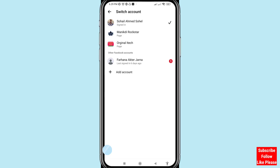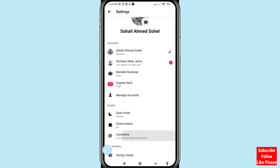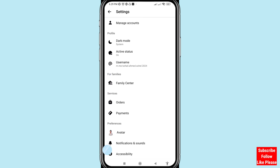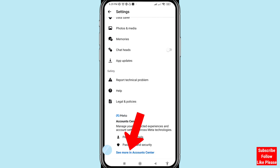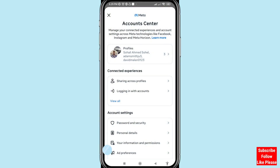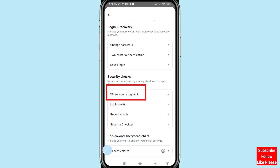Now I will show a second way. Go back and scroll down. Choose 'See More' in Account Center and open it. Scroll down and open Password and Security. Then tap on 'Where You Are Logged In'.